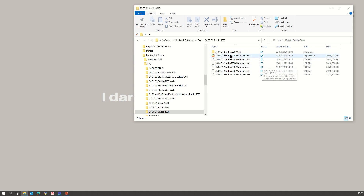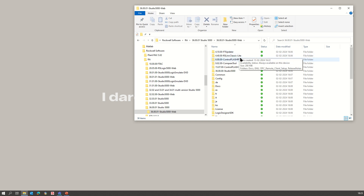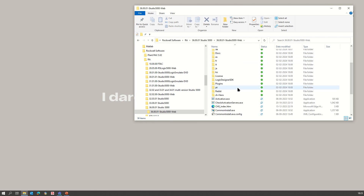This is the installation of Studio 5000 version. First, you need to download this file from the Rockwell website, then extract it — it will create one installation folder. From the installation folder, click on the setup file twice, then click yes.